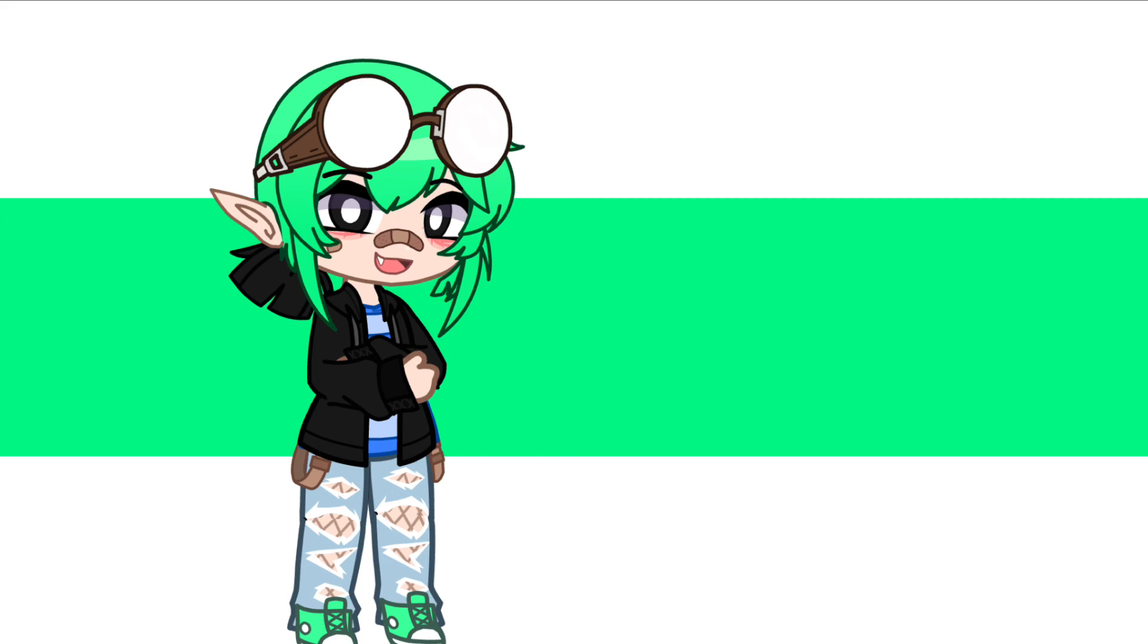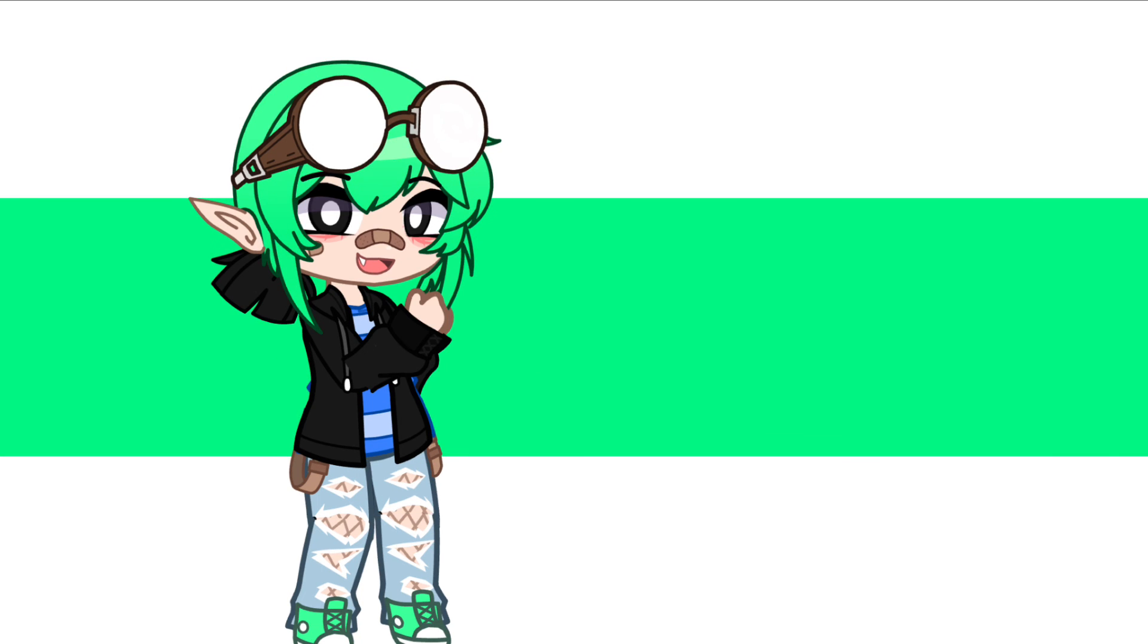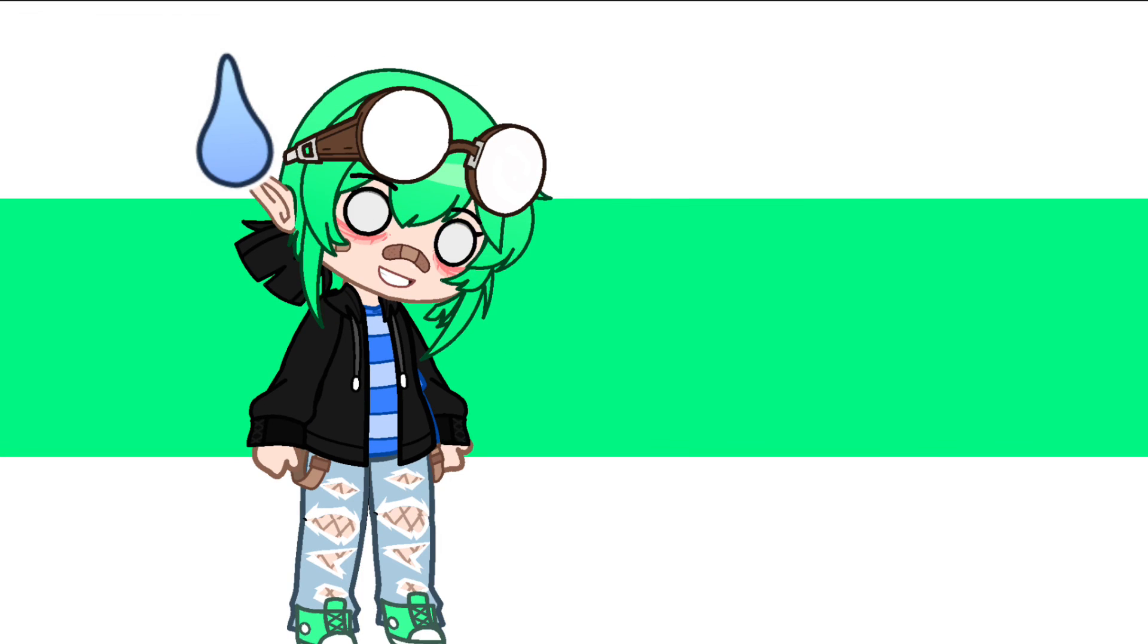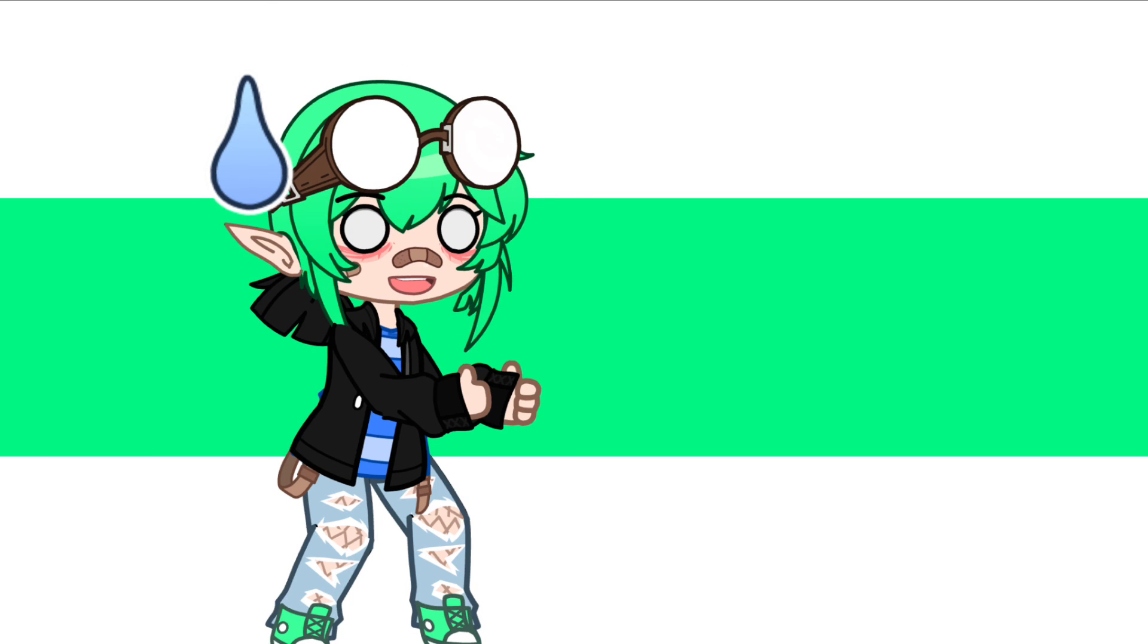Also, guys, go subscribe to her YouTube channel. I'll put the link to her channel down below in the description. I hope you guys have an amazing day and stay chill. Bye!